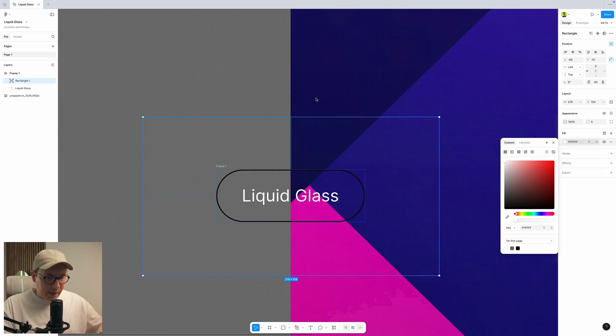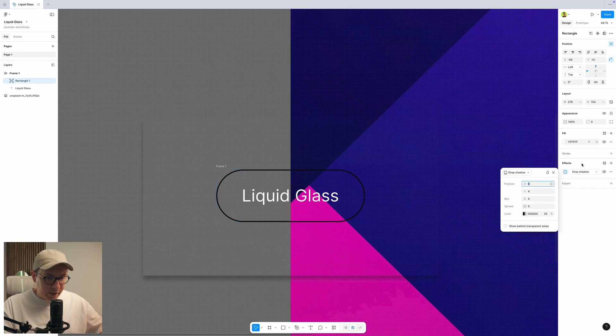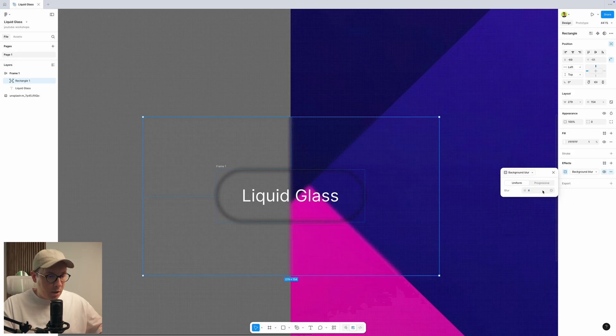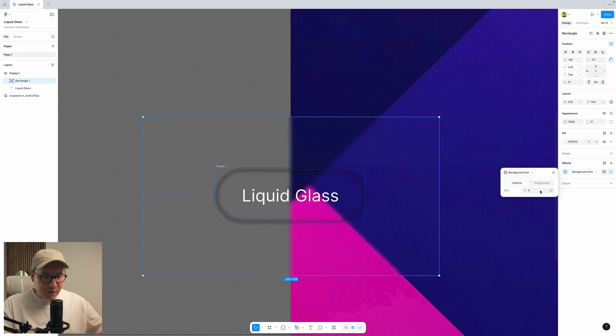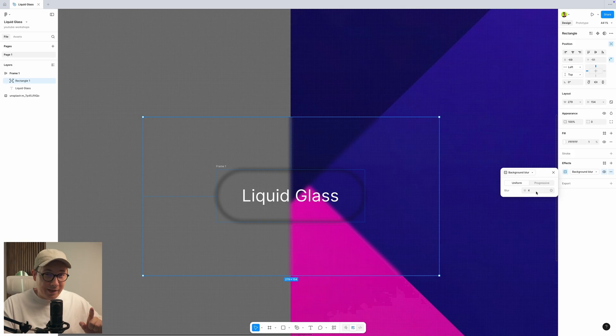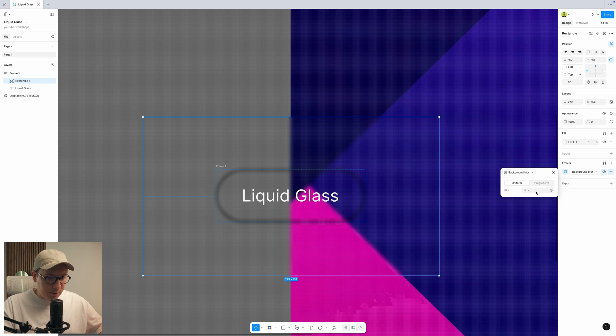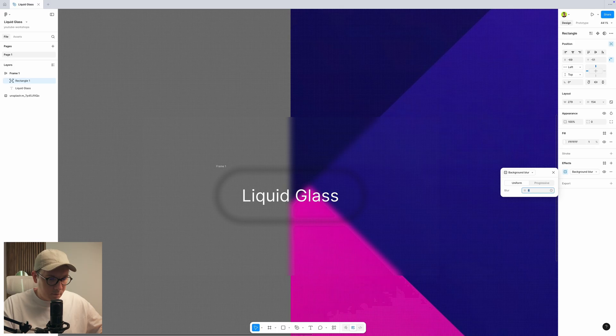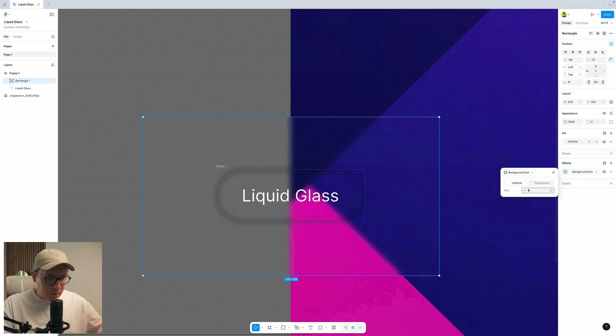Next, we need to apply effects to this rectangle background. First of all, we want to change the background blur and create a blur. This is just a regular effect that everyone is using to create a glassy effect, but not liquid glass. Wait a minute and I'll show you how to do the liquid thing. So let's use about 6.